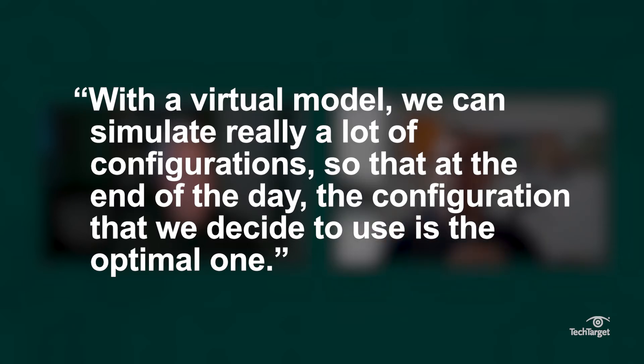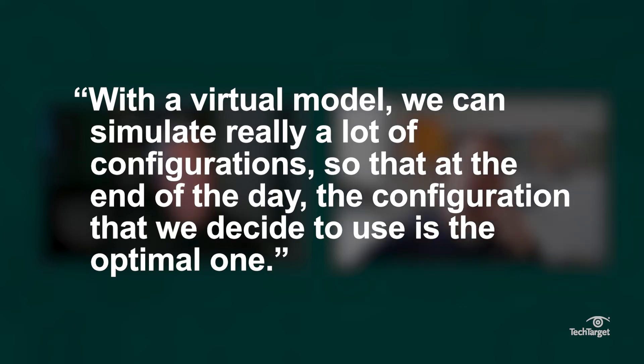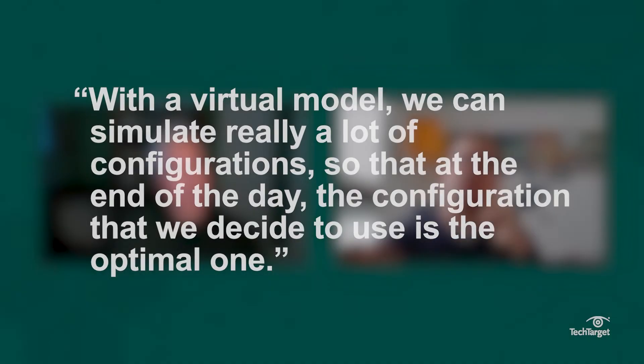Could you tell me what you're doing with Internet of Things now and whether the digital twins interface in any way with that technology?